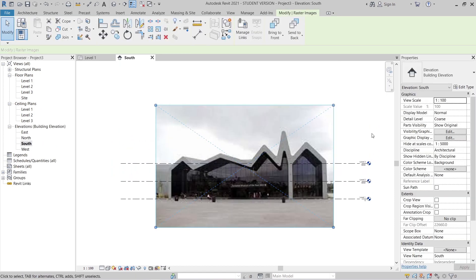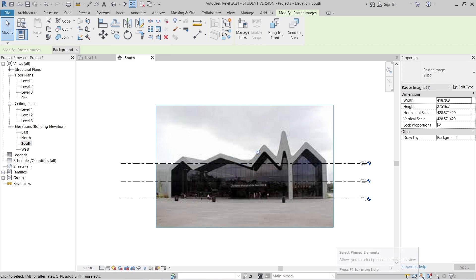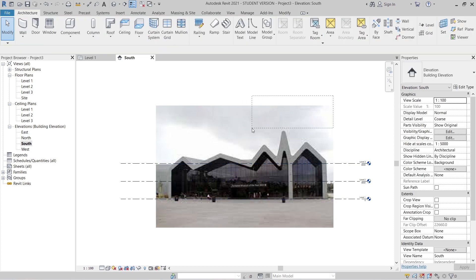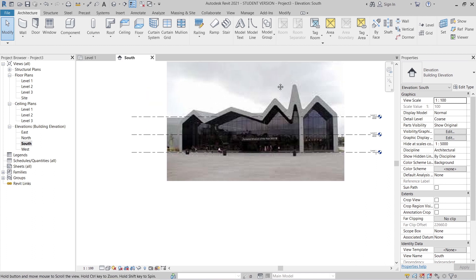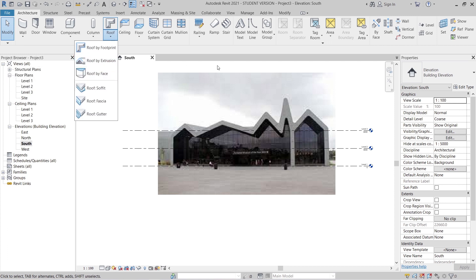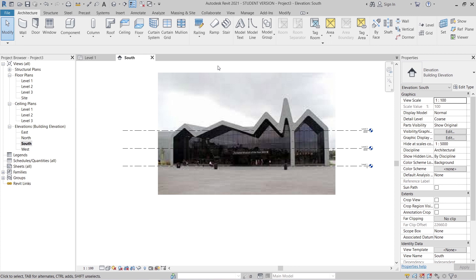Now I'll pin the image so it can't move anymore. Now, there are three basic ways to create our roof shape. First, you can use Roof by Extrusion. Second, you can use Massing — go to Massing and Site, then use In-Place Mass. Third, you can use the Model In-Place approach. I'll choose Model In-Place — it's faster and better for this shape.